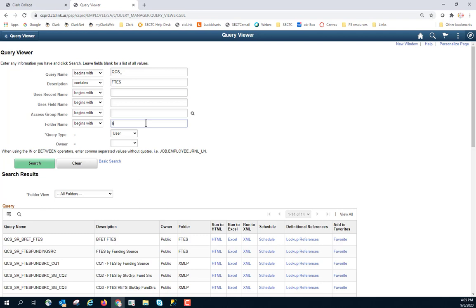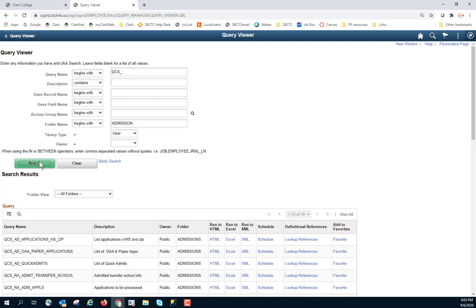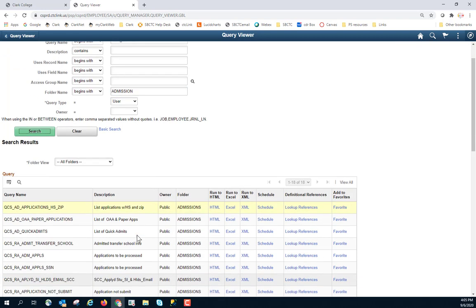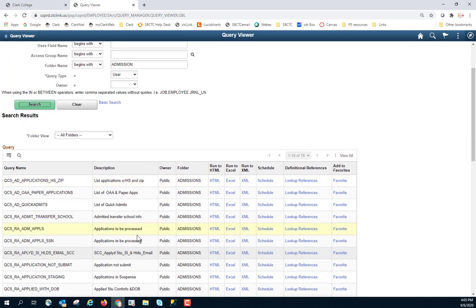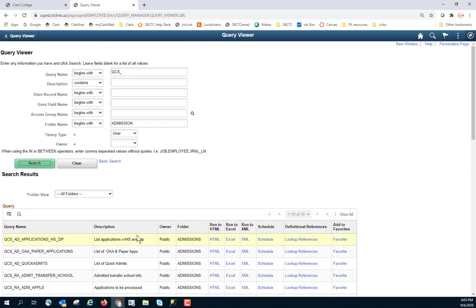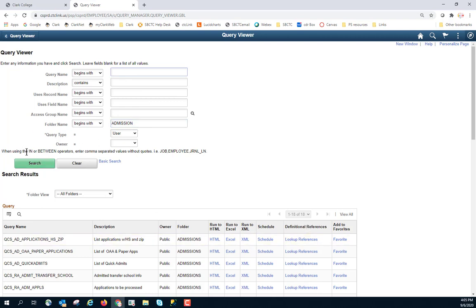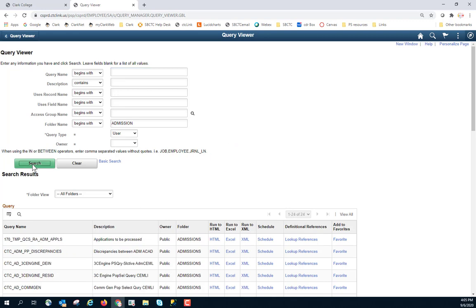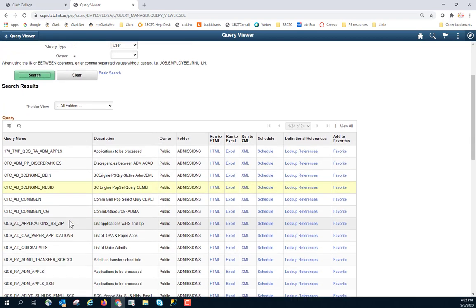So if you know that you're looking for something within the Admissions folder. So now I have QCS and Admissions. And it's going to use this as an AND and provide you everything that meets that criteria of having both of those. If I were to remove the QCS and just run everything in Admissions. So there were 18 queries there. Run it without the QCS and I'm up to 24. You'll see this includes some other queries.